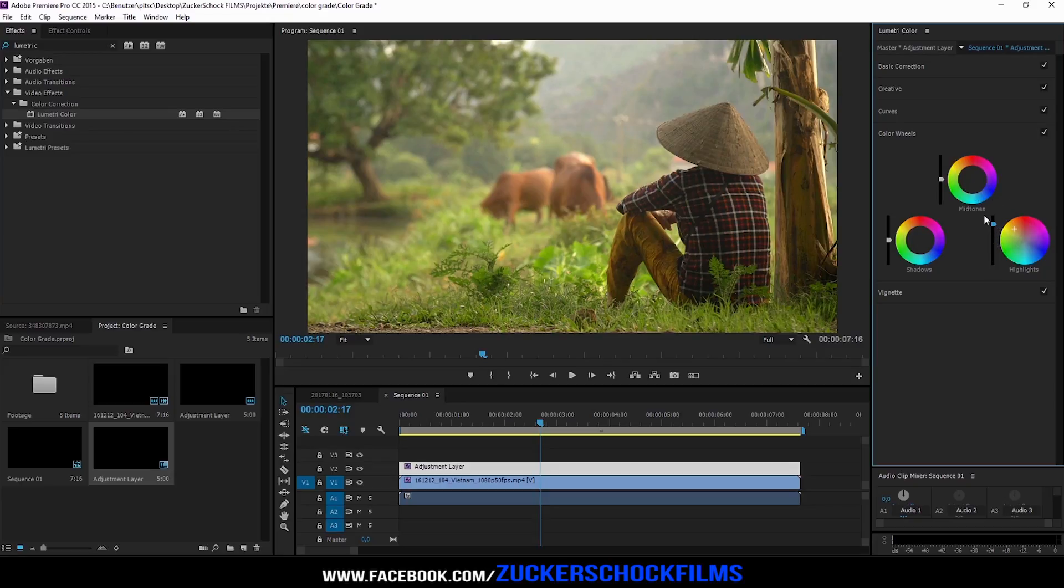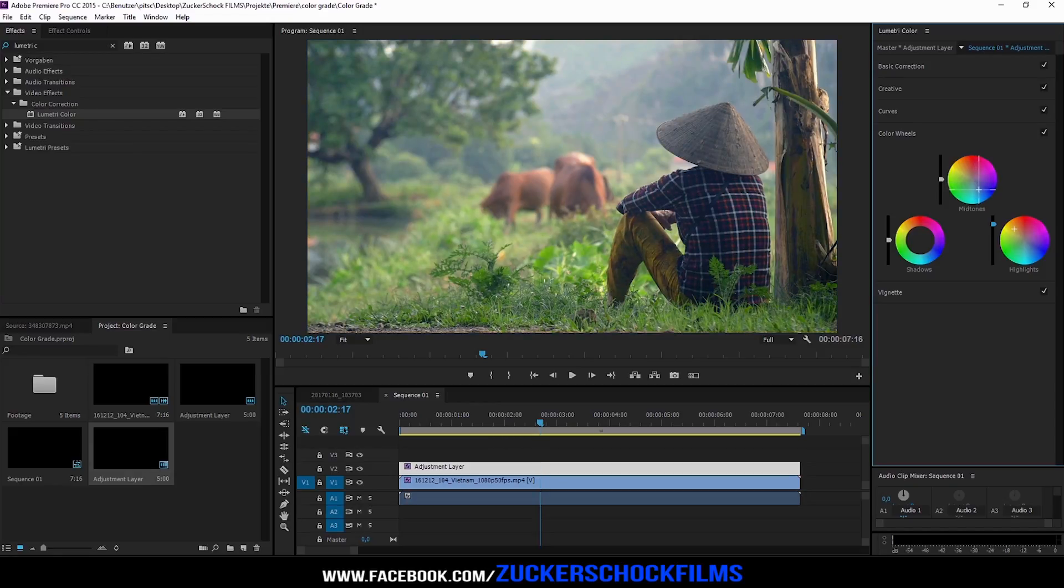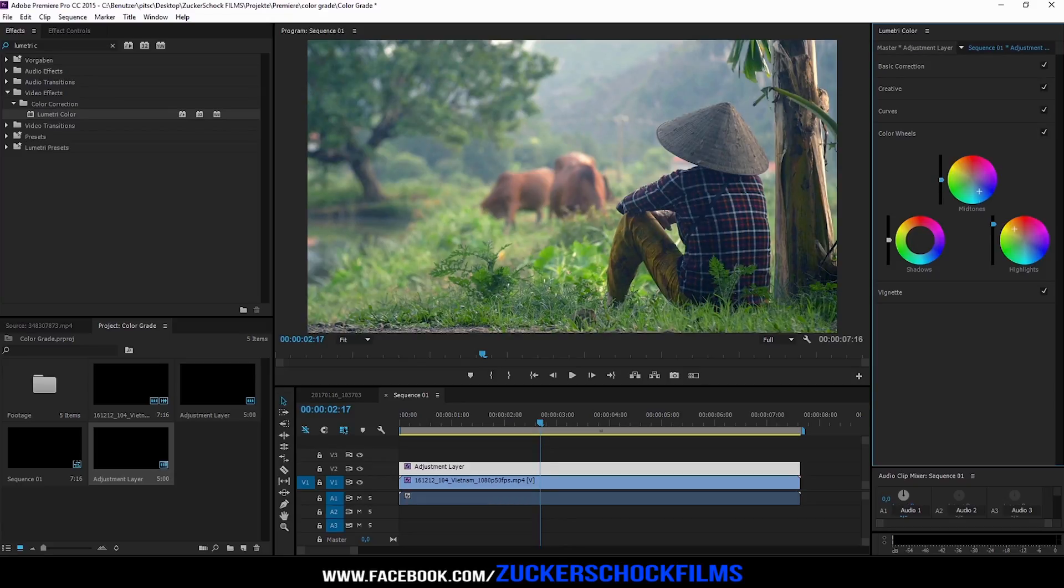Now go to the mid-tones. Set the color to the middle of blue and cyan. Decrease the brightness a little bit.